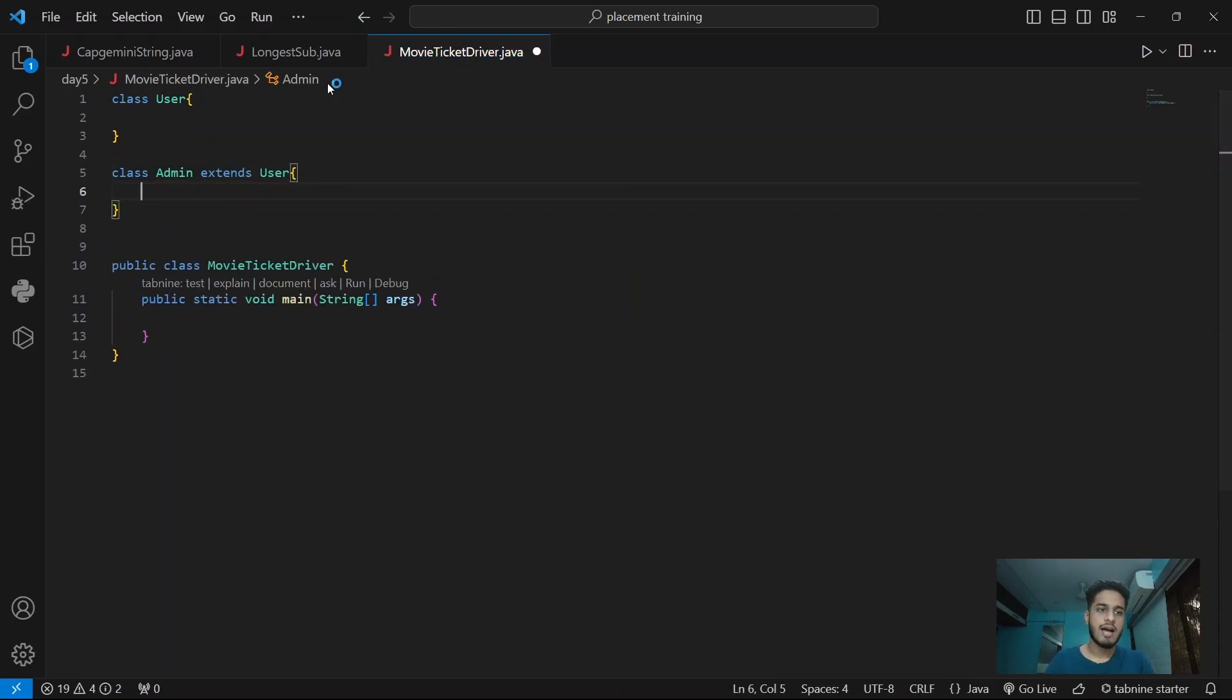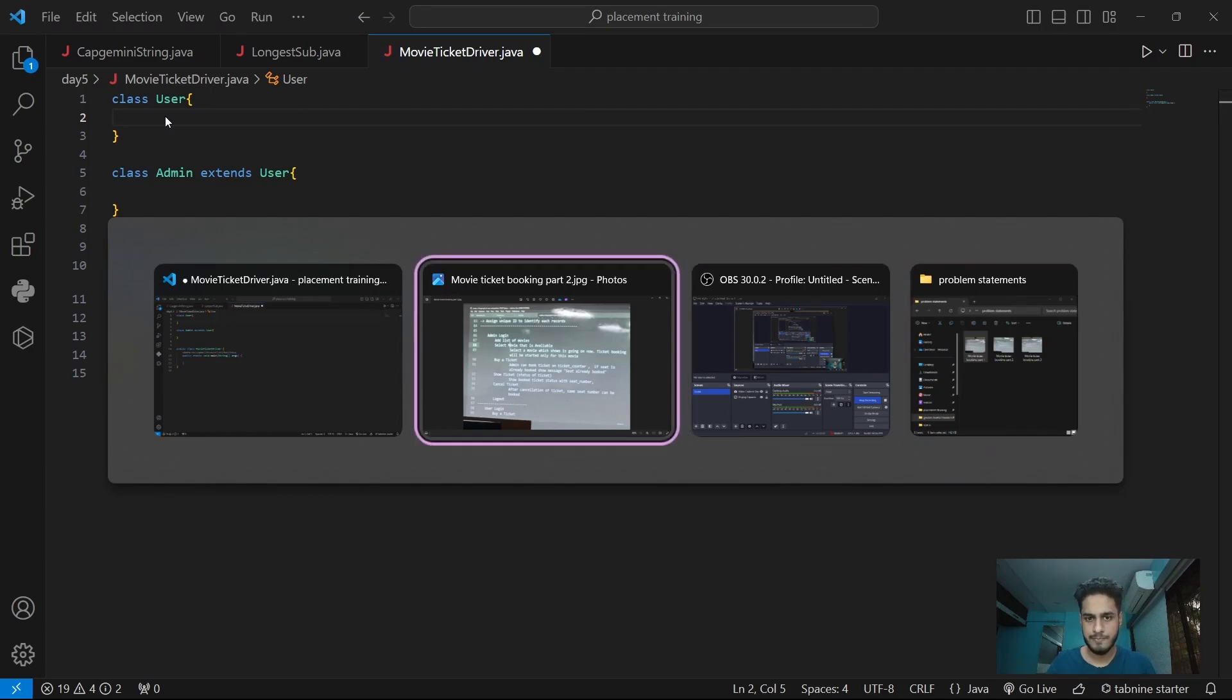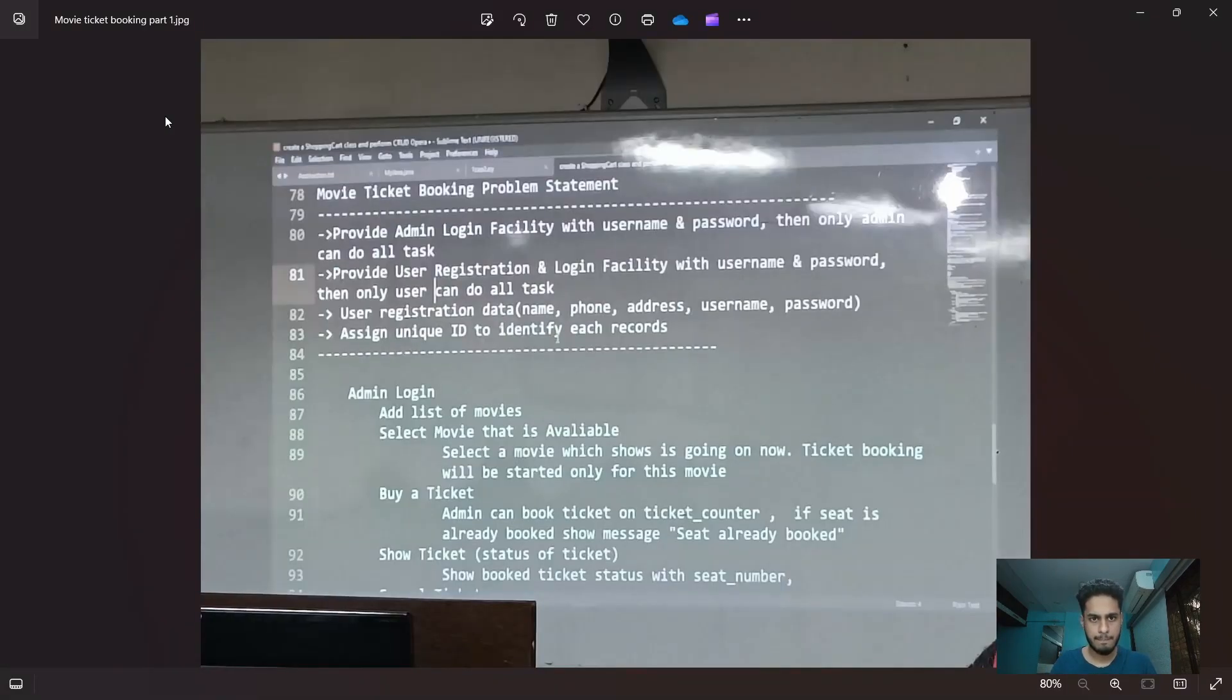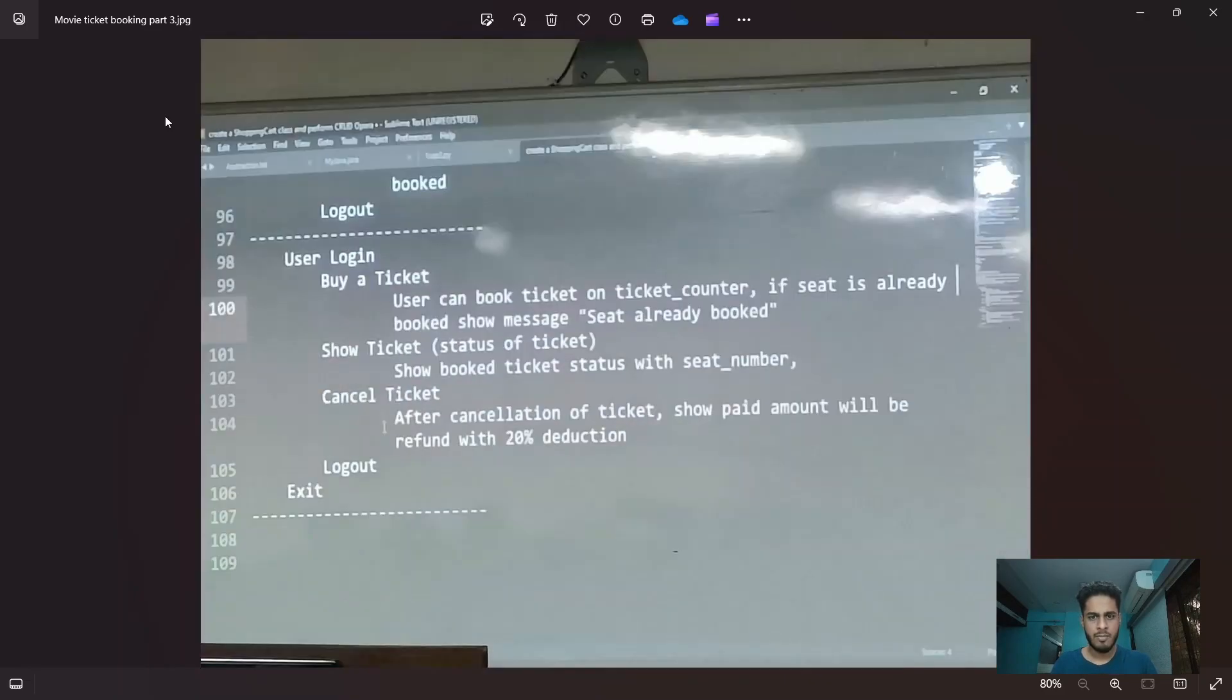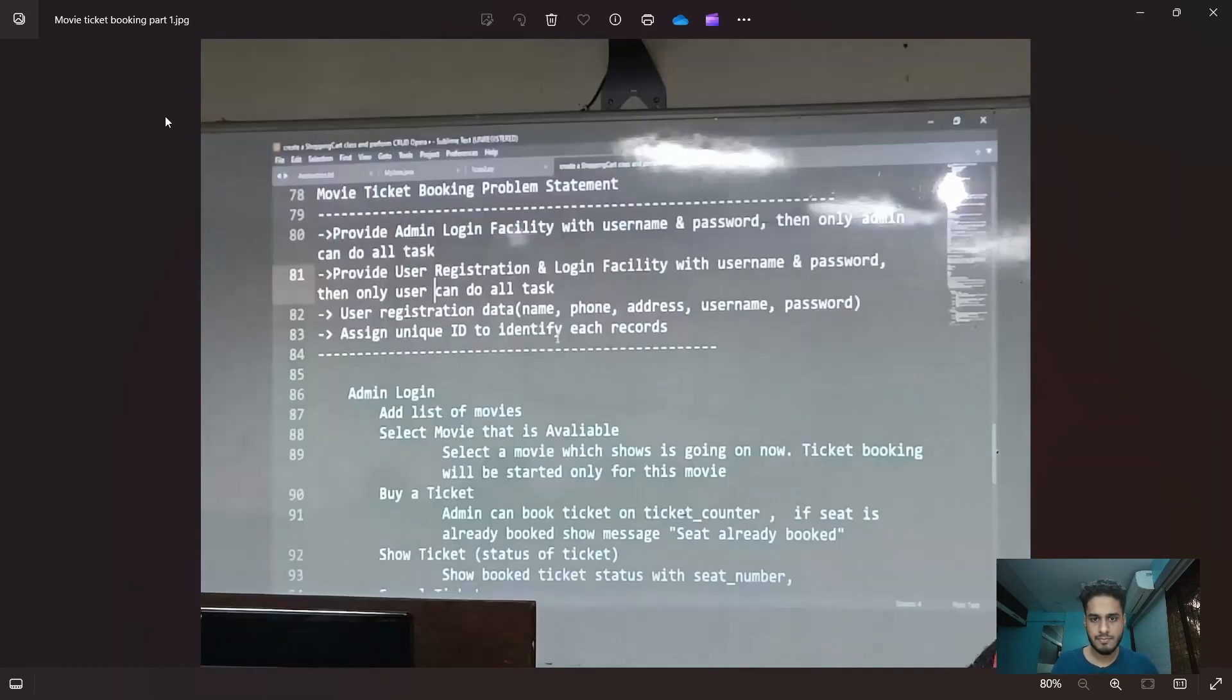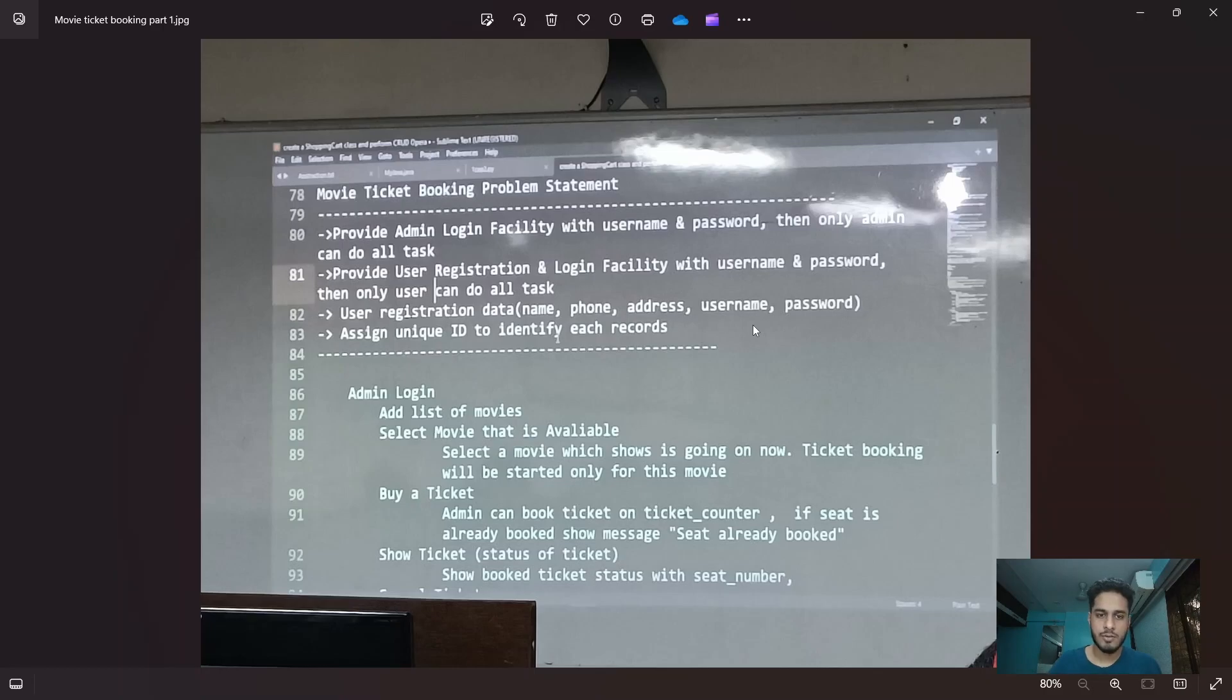Because admin has user's features plus its own functions. So user will have what all data. User will have name, phone, address, username and password and a unique ID.